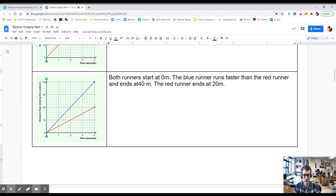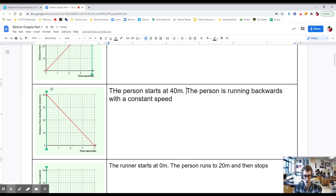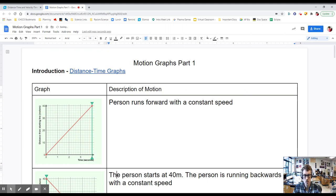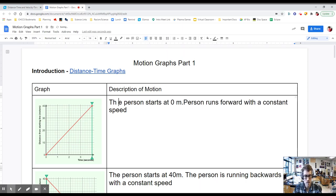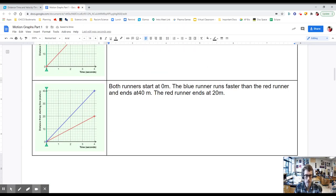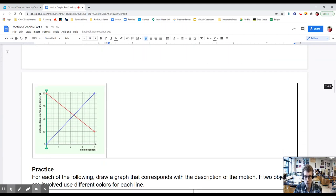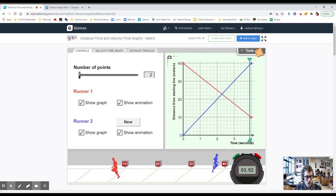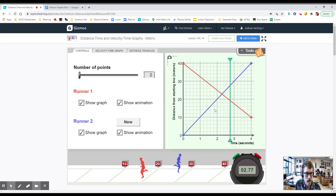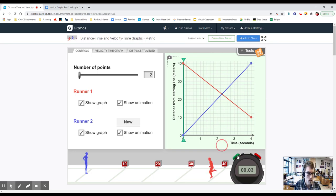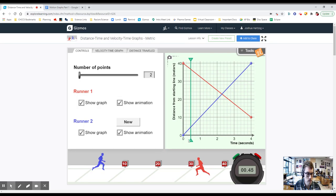Let's take a look at another example — we've got two runners. Notice that the lines are not overlapping; one of them is a little bit steeper than the other. There's our graph — let's see what happens when we run these two. The blue person has gotten way out in front of the red person. The endpoint for the blue line is at 40 meters, the endpoint for the red line is at 20 meters. So who is running faster? We can clearly see the blue person is running faster.